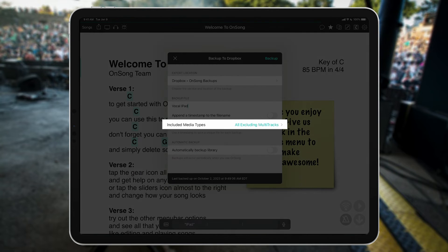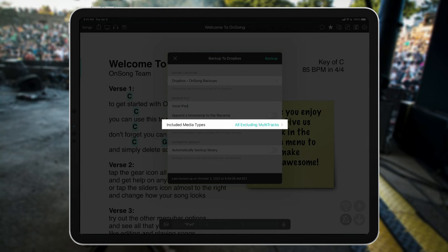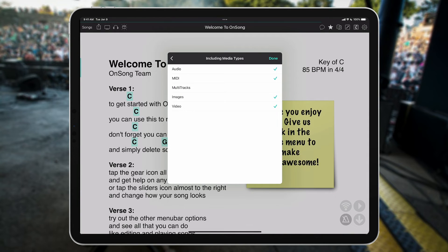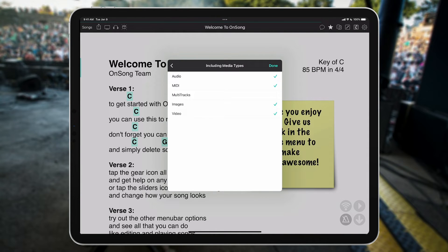And finally, on this line, we can select what types of media we want to be included with our backup. All of these look pretty good to me, so I'll select Done.